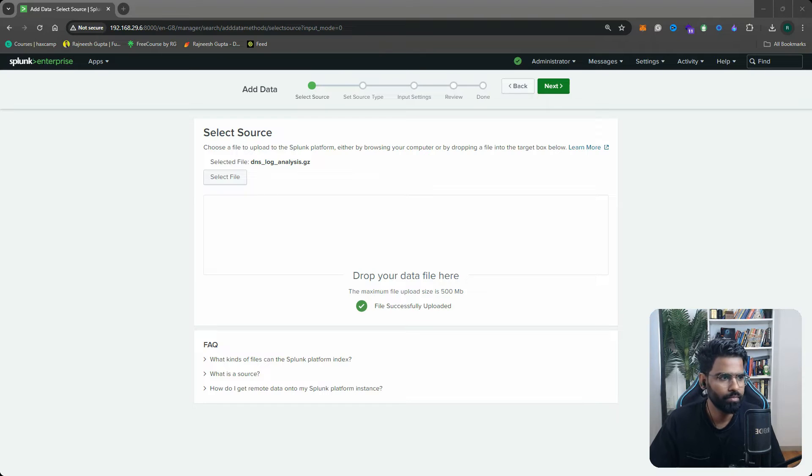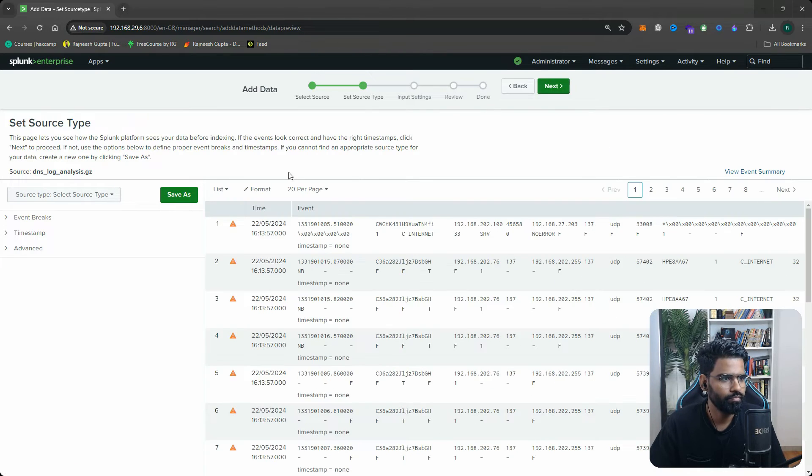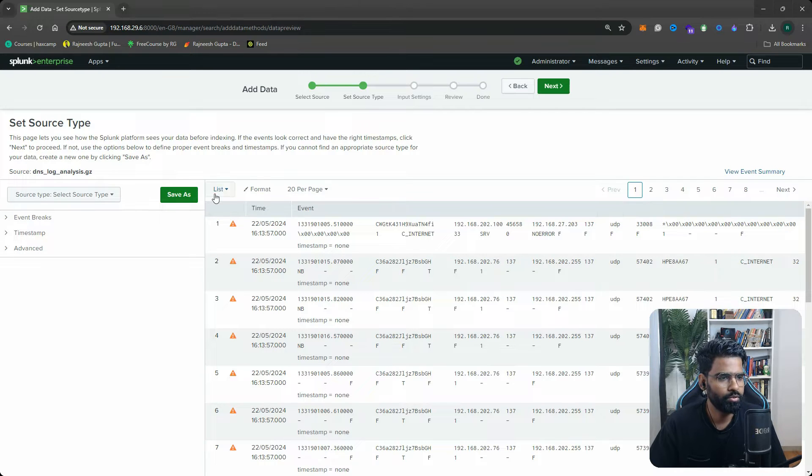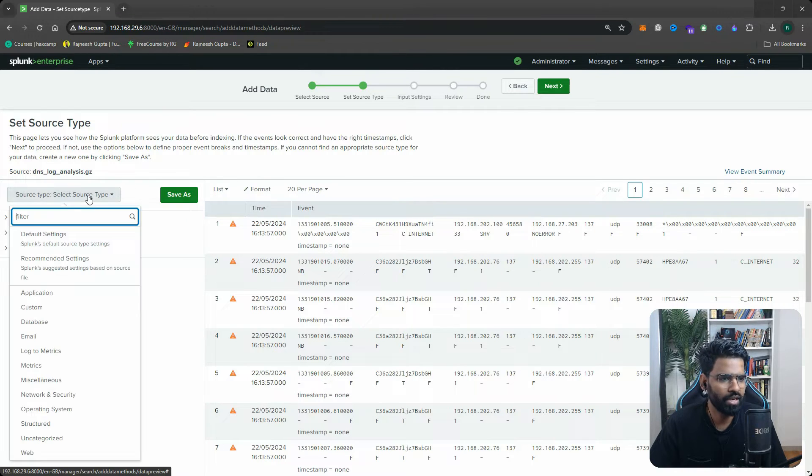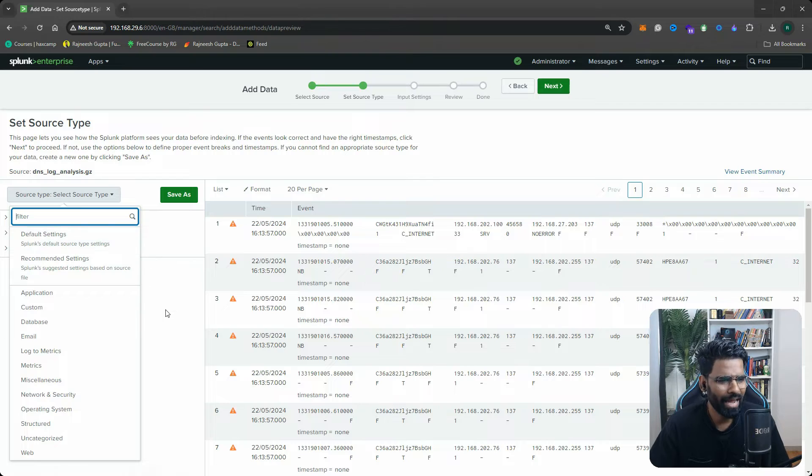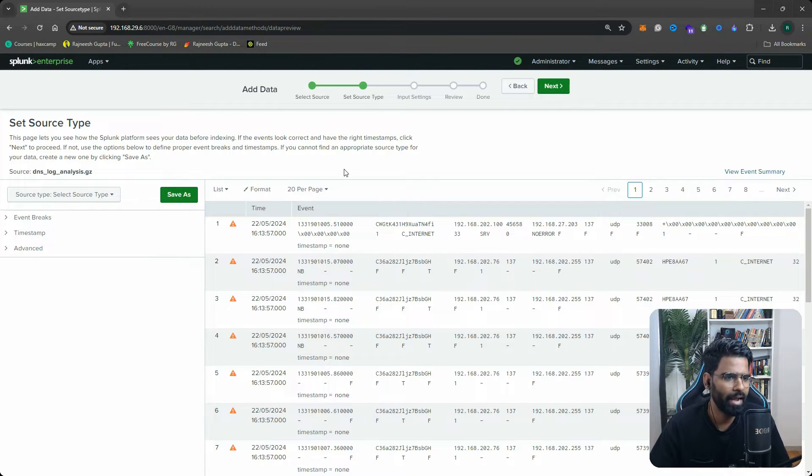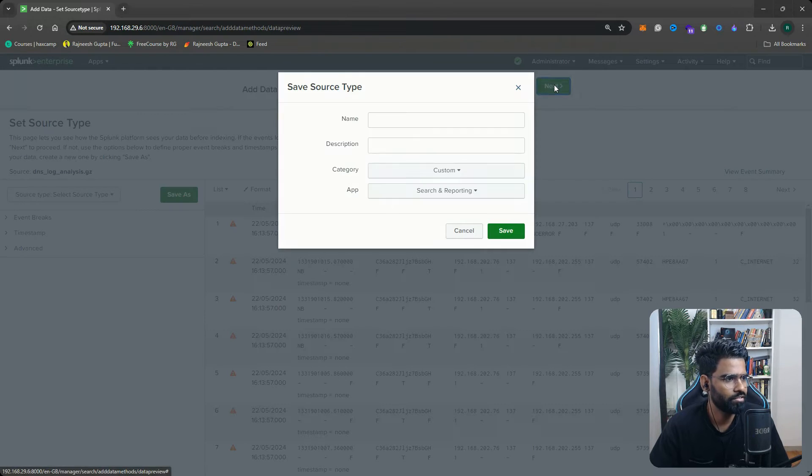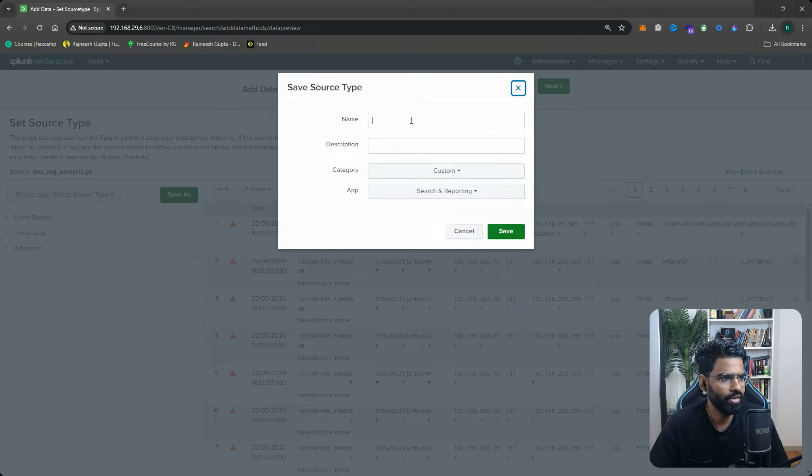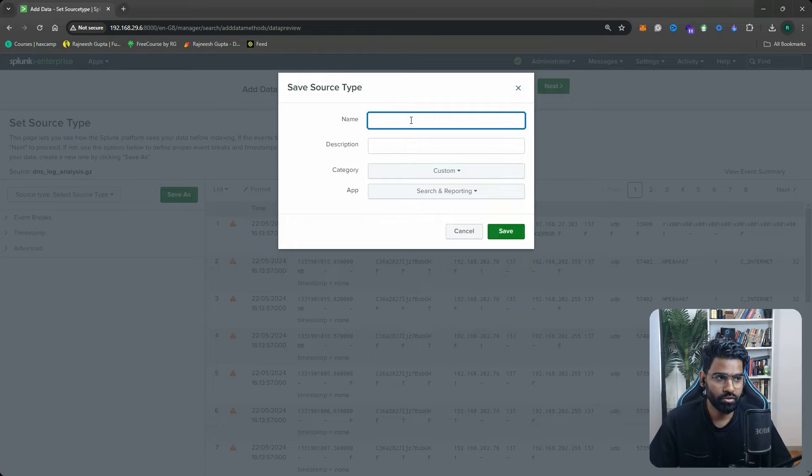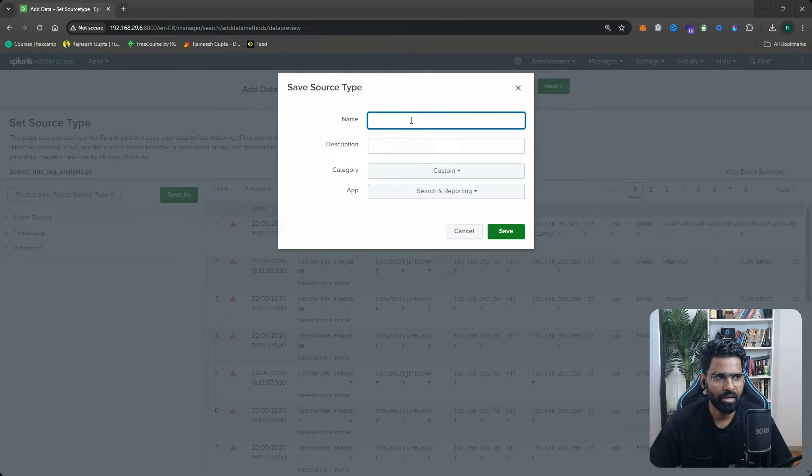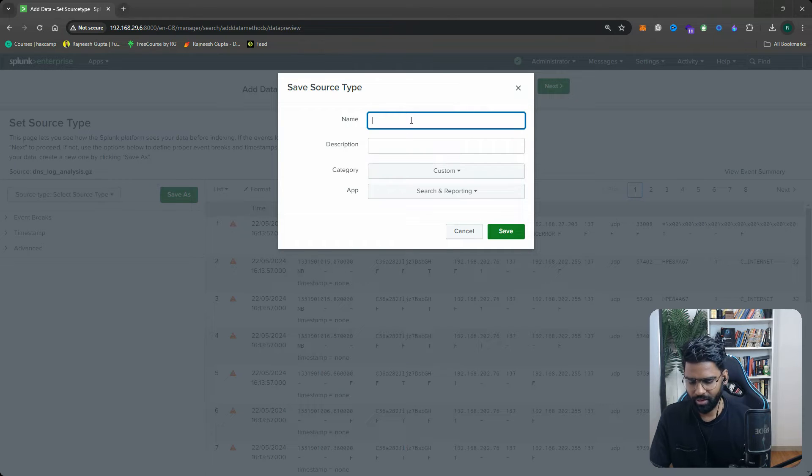Once it is done, let's go to next. You can find you have an option to select the source type. We'll keep it as it is and we won't change anything in the timestamp or event breaks. Let's go to next.